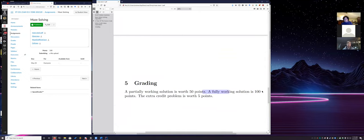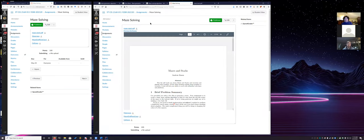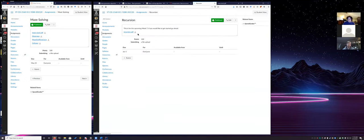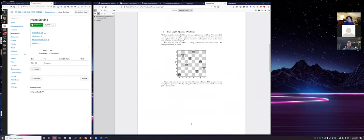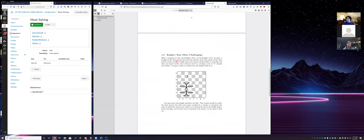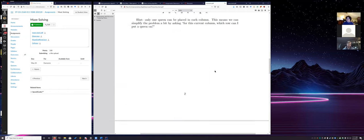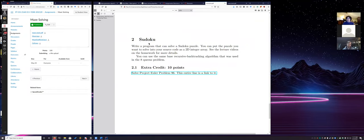A partially working solution is worth 50 points and a fully working solution is 100 points. The extra credit maze generation problem is much tougher than five points, so it will be worth 15 points. Once you're done with this, the next module is recursion — which is also fun because we'll be dealing with things like solving a chess problem, either the eight queens or knight's tour problem, and making an automatic sudoku solver. I'll go into more detail on those on Thursday.